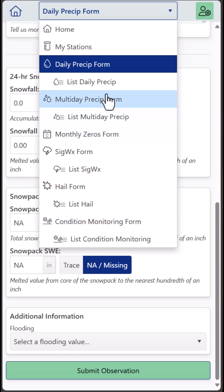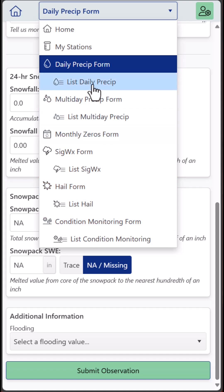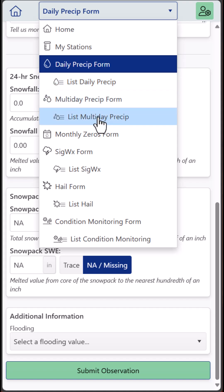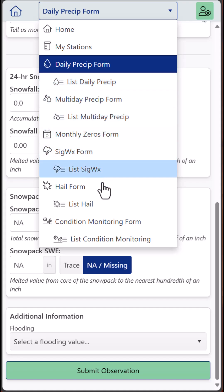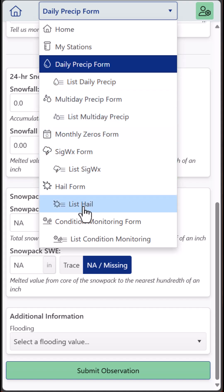And you can also view or edit any of your past entries through these list pages as well. Okay, that's it for this tutorial, and thanks for being part of Kokoraz.